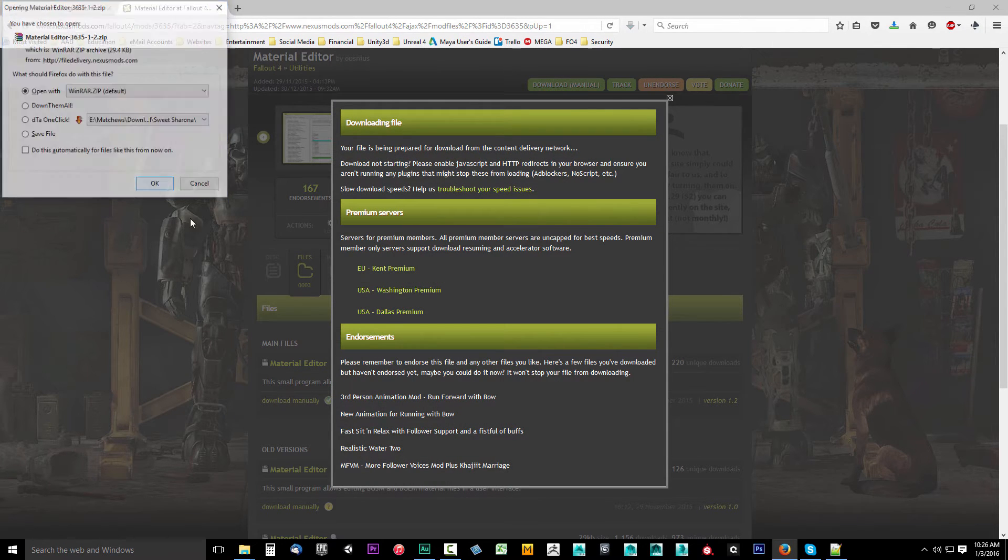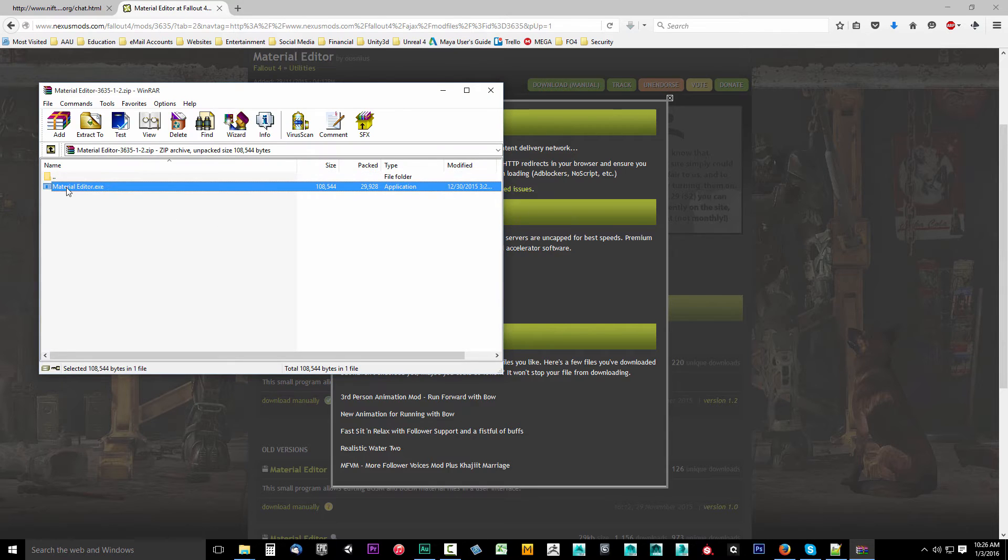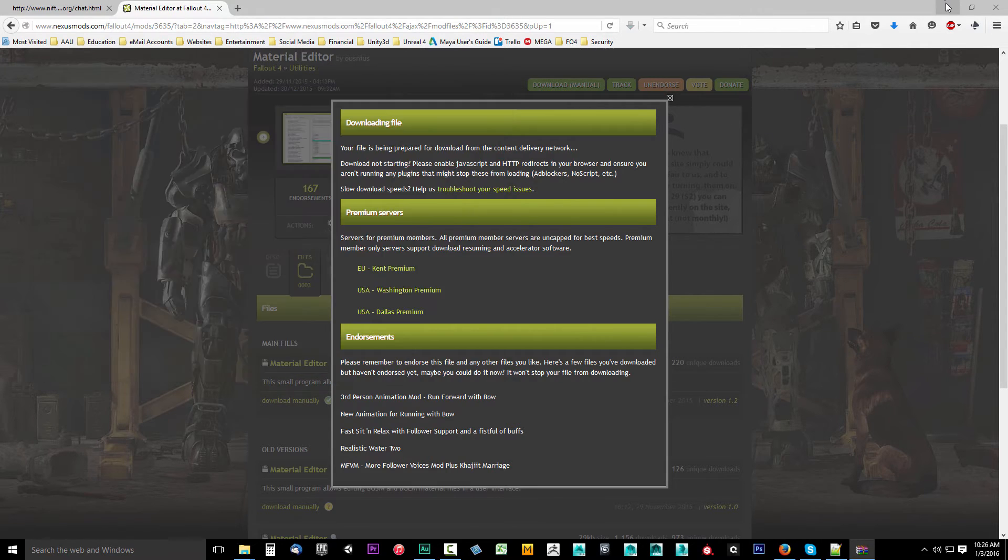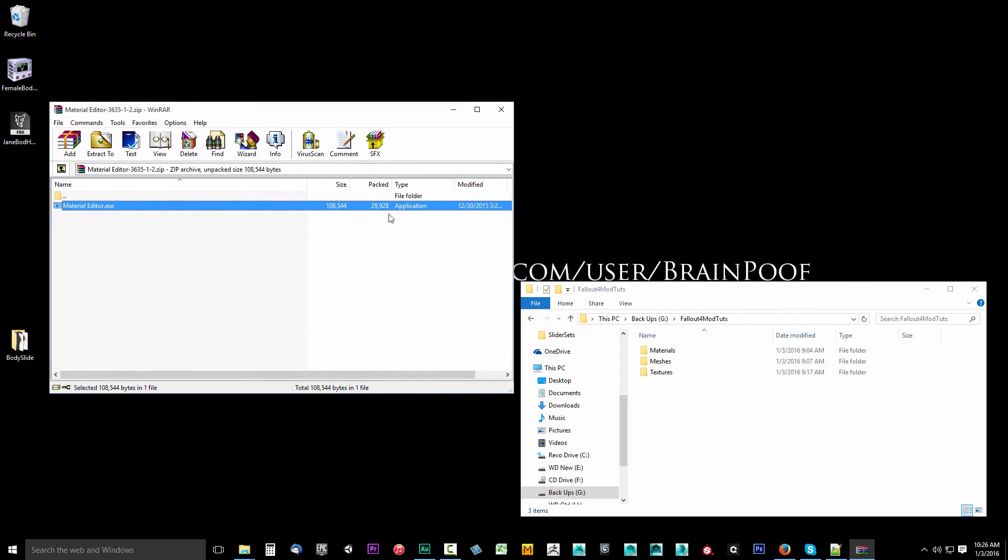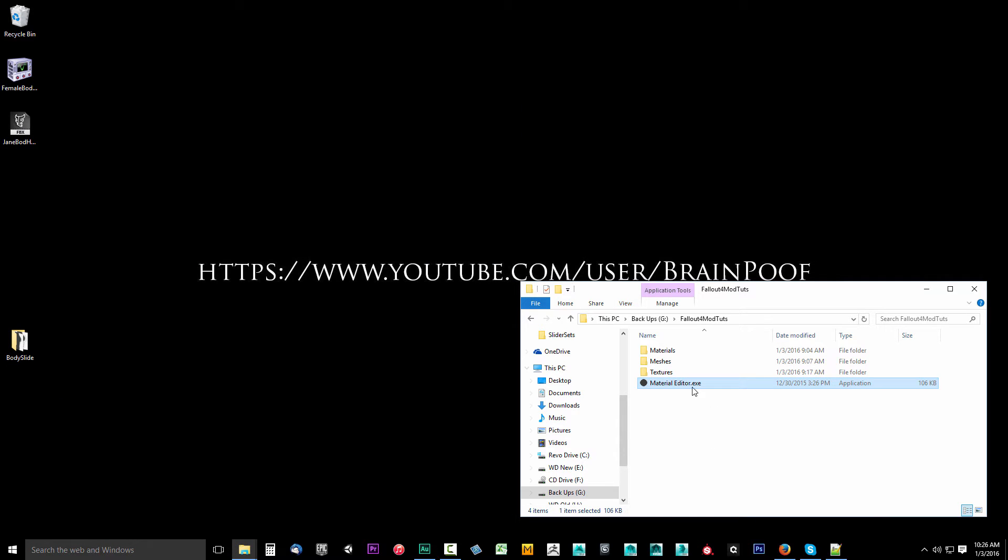I'm going to open it, and here we have the Material Editor. As you can see it's just a single file. Now I'm going to drop this inside of that Fallout 4 mod tools folder, drag it and drop it in there. Takes a second to extract.